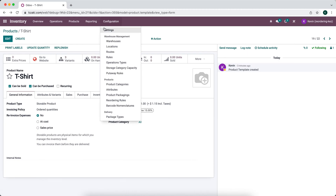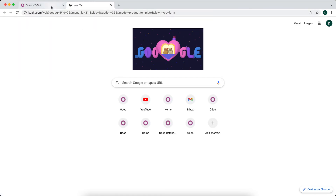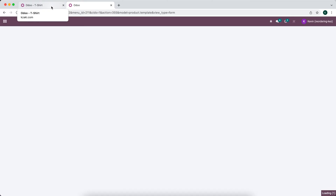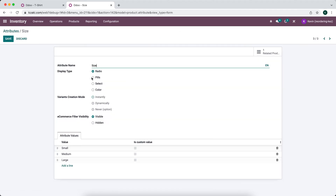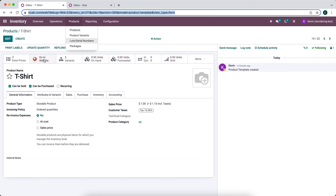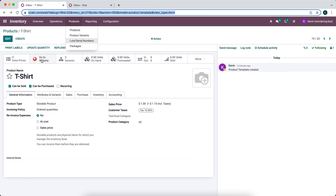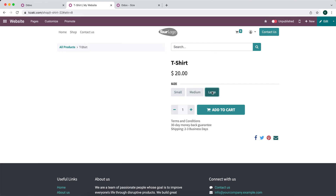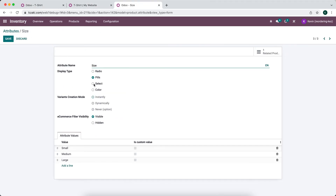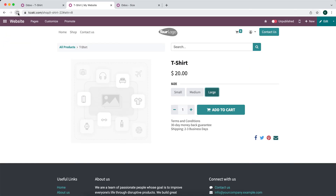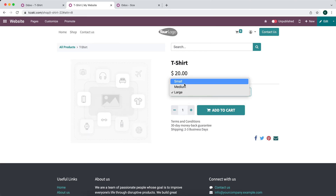If we go back to our attributes and open a new tab to toggle back and forth more quickly — we'll go to configurations, then attributes, and change the size display to pills and refresh our website. Now you see pills: small, medium, large side by side. We can also change this to a select box and see it's just a simple drop-down menu where you can select small, medium, or large.